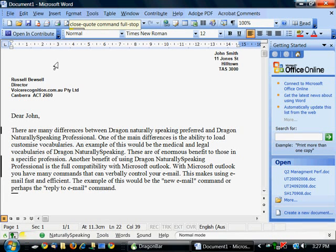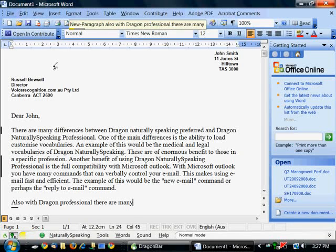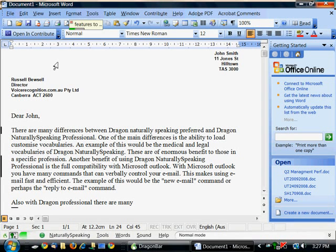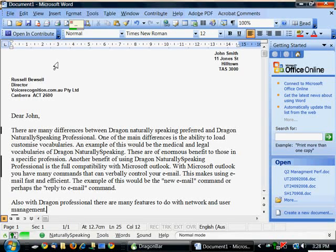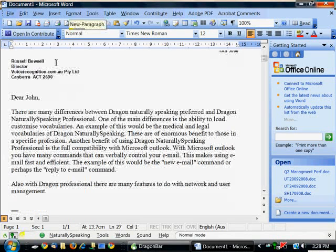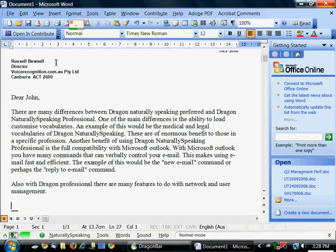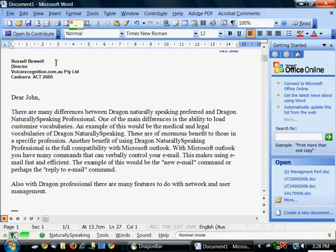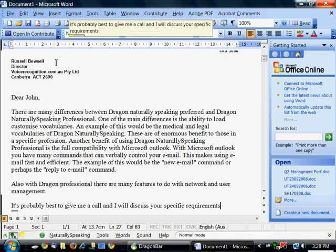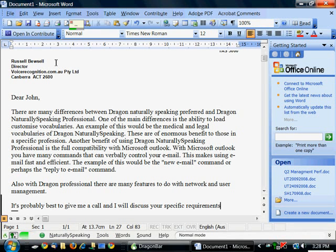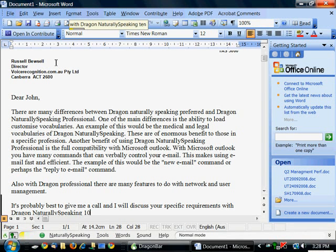New paragraph. Also with Dragon Professional there are many features to do with network and user management. Full stop. New paragraph. New paragraph. It's probably best to give me a call and I will discuss your specific requirements with Dragon NaturallySpeaking 10. Full stop.